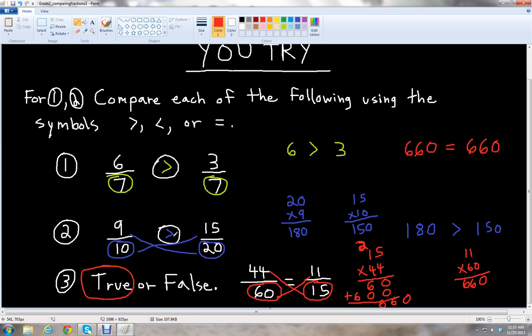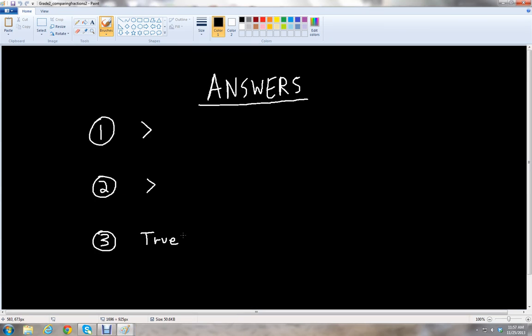So the answers are: greater than, greater than, true — and the answer key confirms exactly the same. Great job if you got all of those right. This has been McGehee, and thank you for watching this video on comparing two fractions with like and unlike denominators. Please stay tuned for more lessons on yammychess.com. Have a great day.